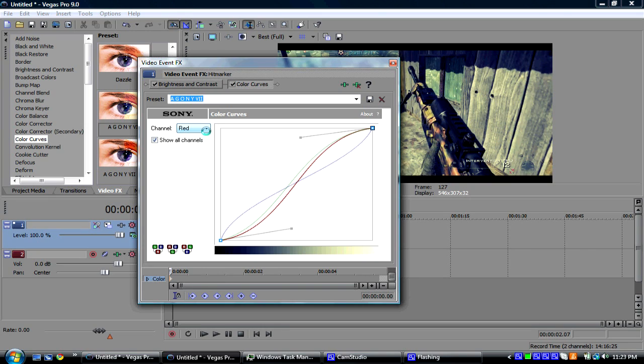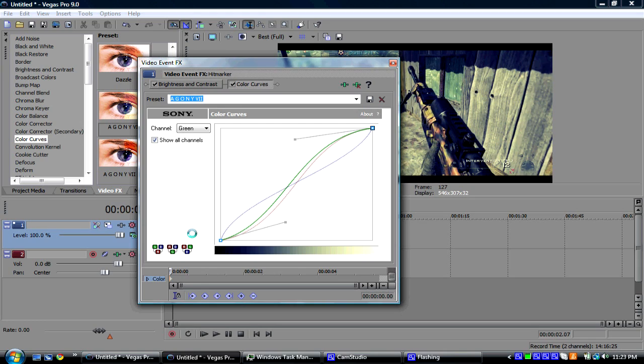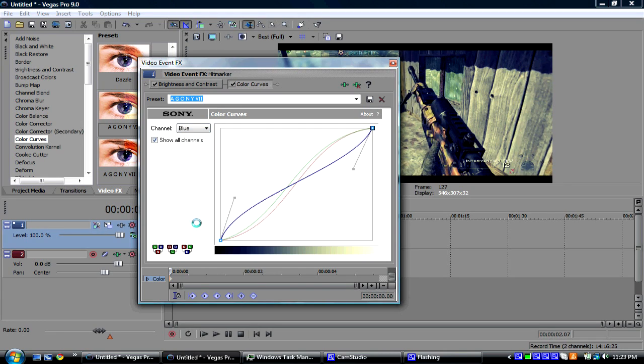But, I'm just going to go through each one of them. So, that's red. That's green. And that's blue.